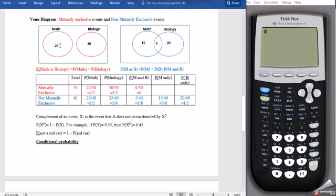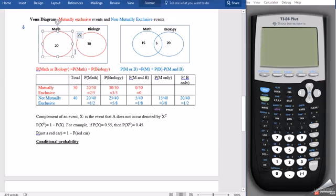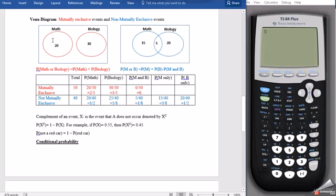For the mutually exclusive event, we have two circles that are not overlapping — one representing those who do mathematics and the other representing those who do biology. The box represents the sample space, which contains everything: those who do math, those who do biology, and those who do neither.